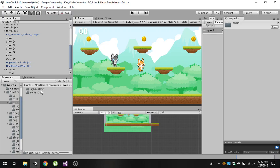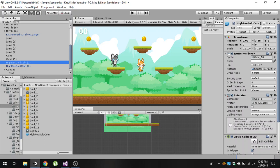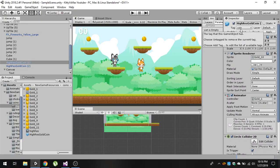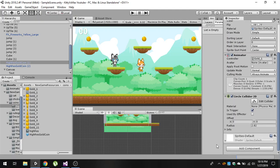For coins, you will find a folder called Coins. There are two variants — high resolution and low resolution. We are going to use the high resolution. There is a prefab called High Resolution Gold Coin — just drag it and drop it into your scene.